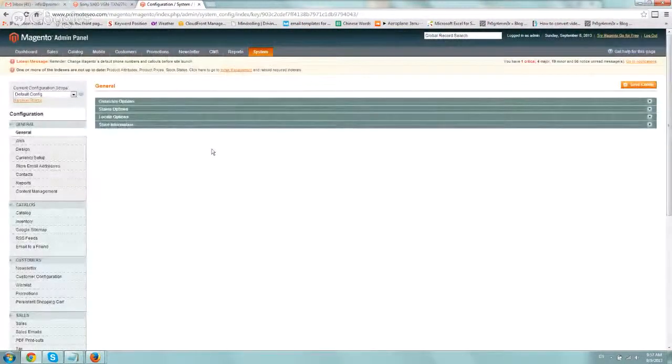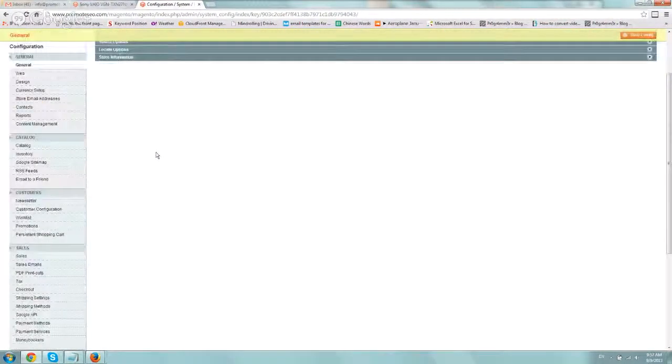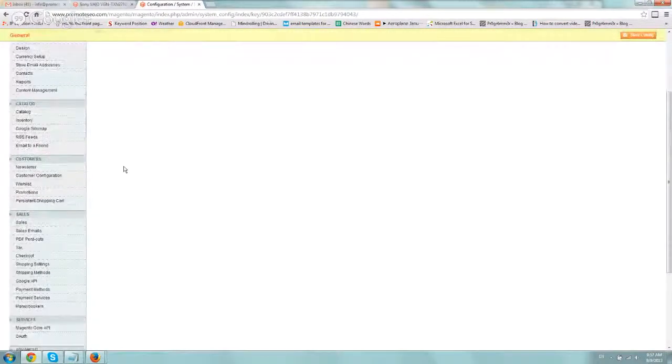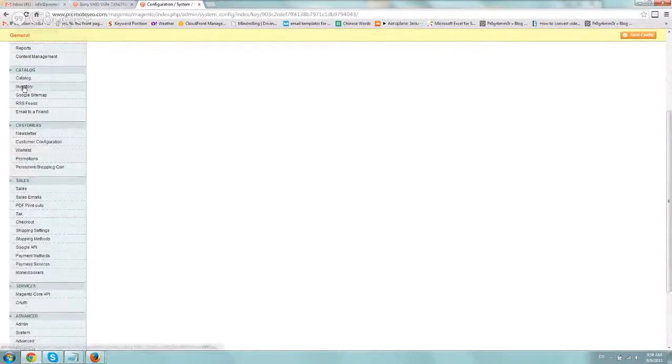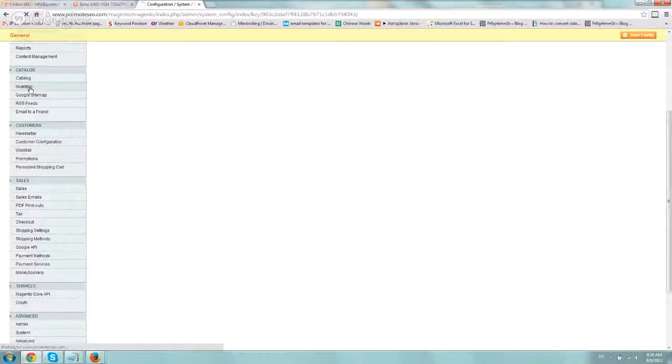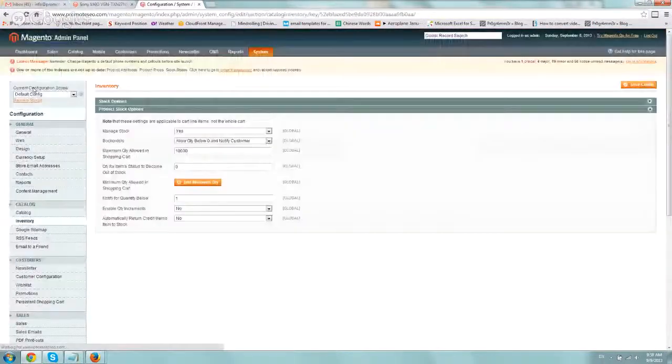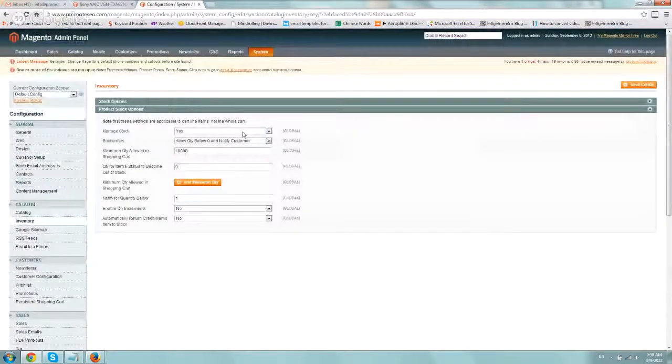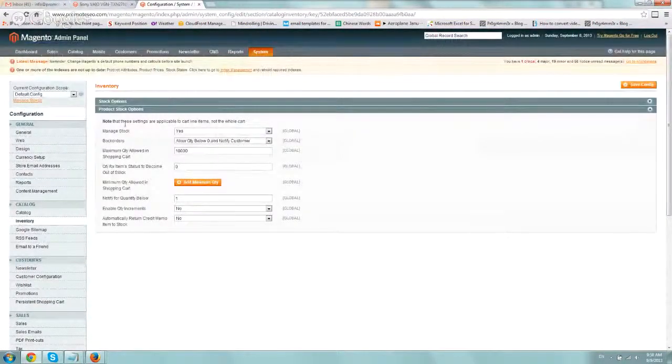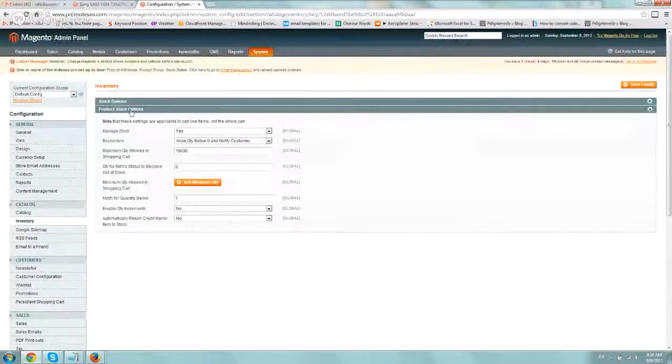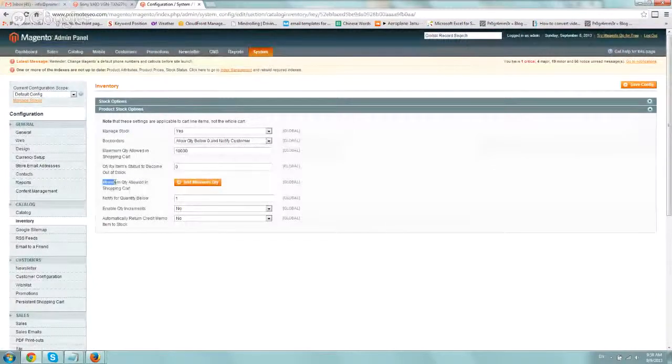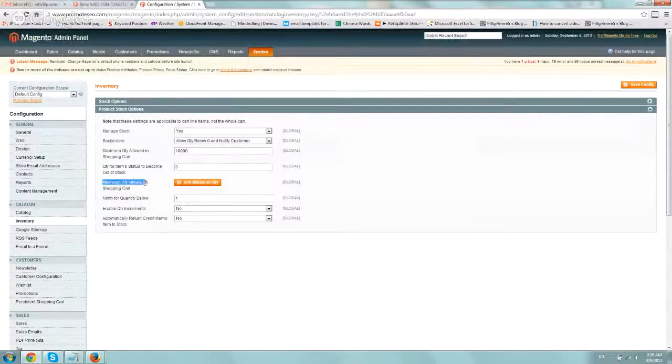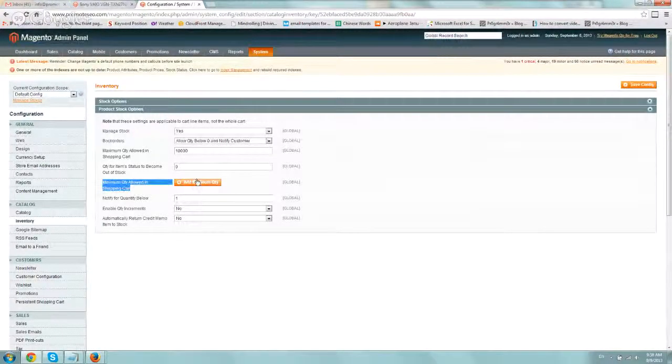And then once you're there, scroll down all the way and find the inventory. Go to the catalog and find the inventory page. Click on it. And go to the product stock options and look at the minimum quantity allowed in shopping cart.